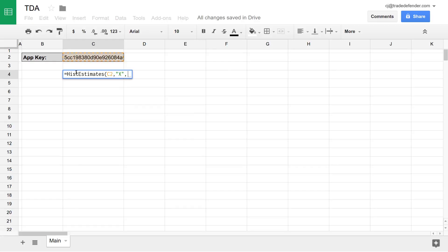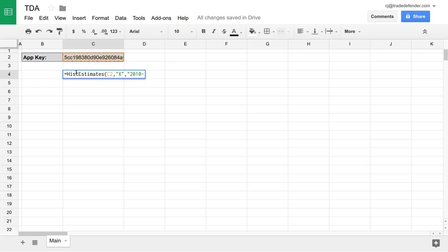The parameter after that is start date. All dates in Trade Defender are formatted with four-digit years, two-digit months, and two-digit days, in that order. We'll start with 2010-04-11 for April 11, 2010.